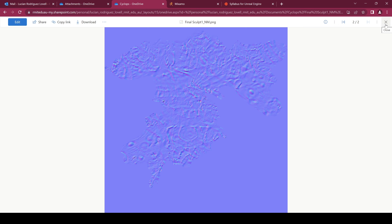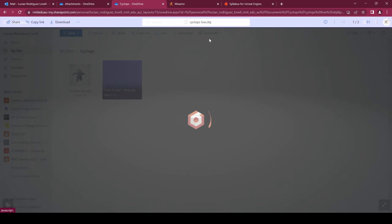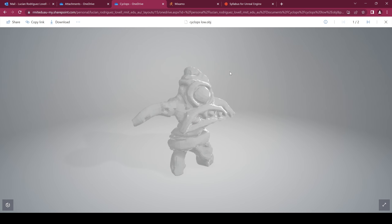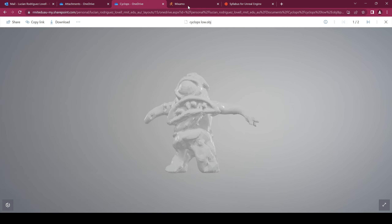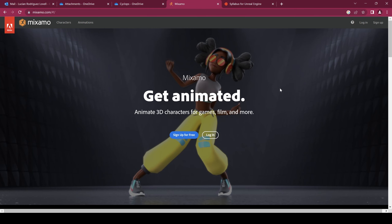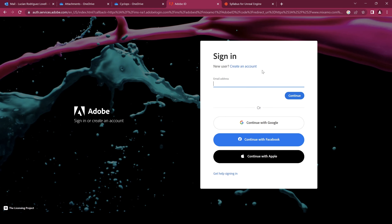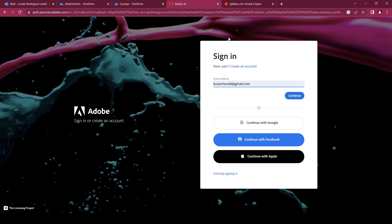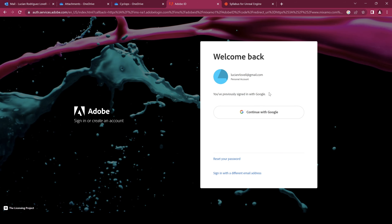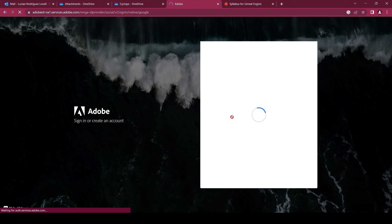To rig this character up, we're going to use Mixamo — it's just going to be a bit easier for a humanoid. We'll hop over to Mixamo and log in. Just remember your student account, for some reason, doesn't have access to Mixamo, so you need to use a personal account.